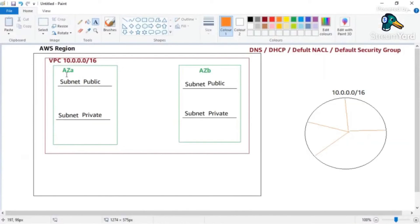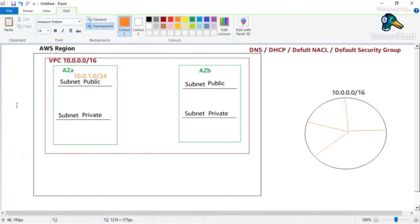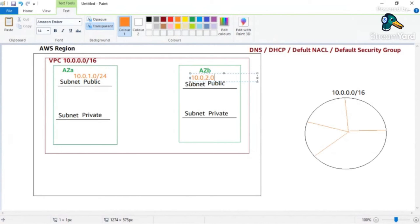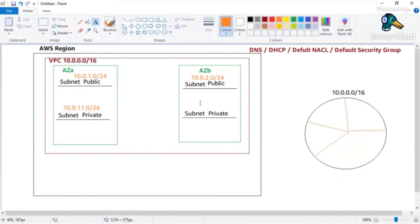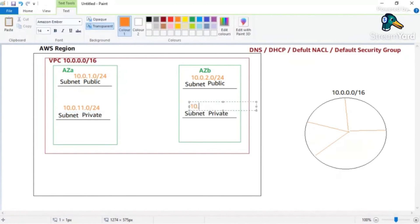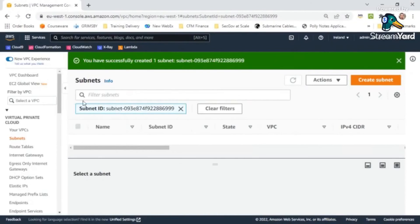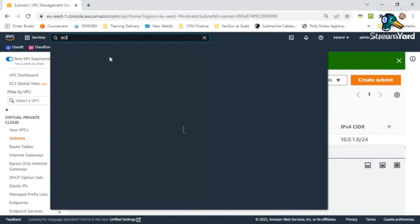The subnet stays within a single availability zone with its IP address range of 10.0.1.0/24. I can create additional subnets with different ranges: for example, 10.0.2.0/24 for a second subnet, 10.0.11.0/24 for a private subnet, and 10.0.12.0/24 for another. Each subnet gets its own portion of the VPC address space. How many subnets you can create depends on how many IP addresses your VPC CIDR provides and how many hosts you want per subnet.